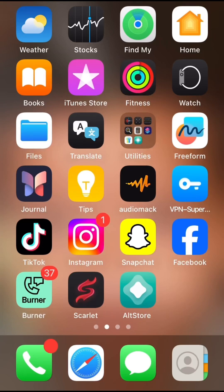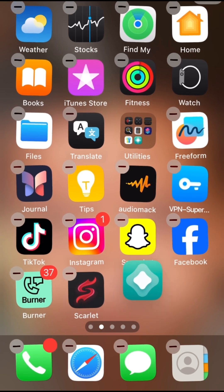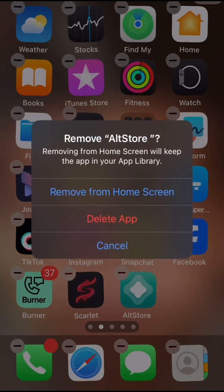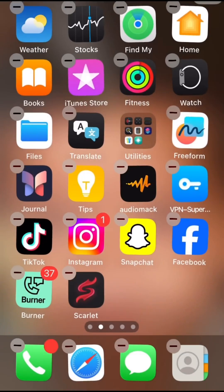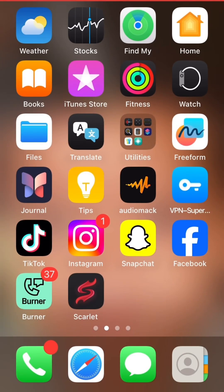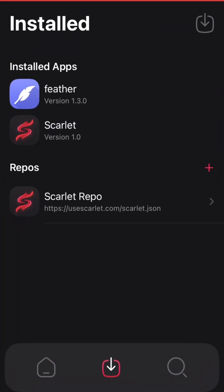Hello guys, welcome to Tech Check. Today I will be showing you how to install AltStore on your iOS device using Scarlett. If you haven't installed Scarlett, watch my previous tutorial video.